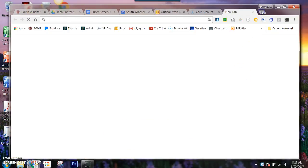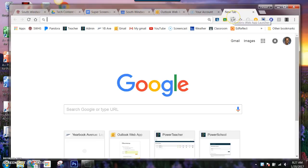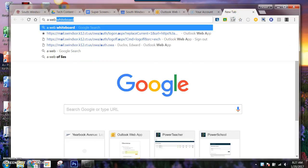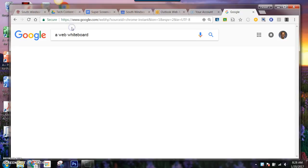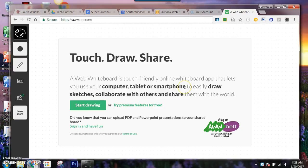So we're going to go ahead and take a look at a new app as well. It's called AWeb Whiteboard, and when we do a search for that we're going to come down to this one right here. When I go to start drawing, that's going to give me a white screen right here.